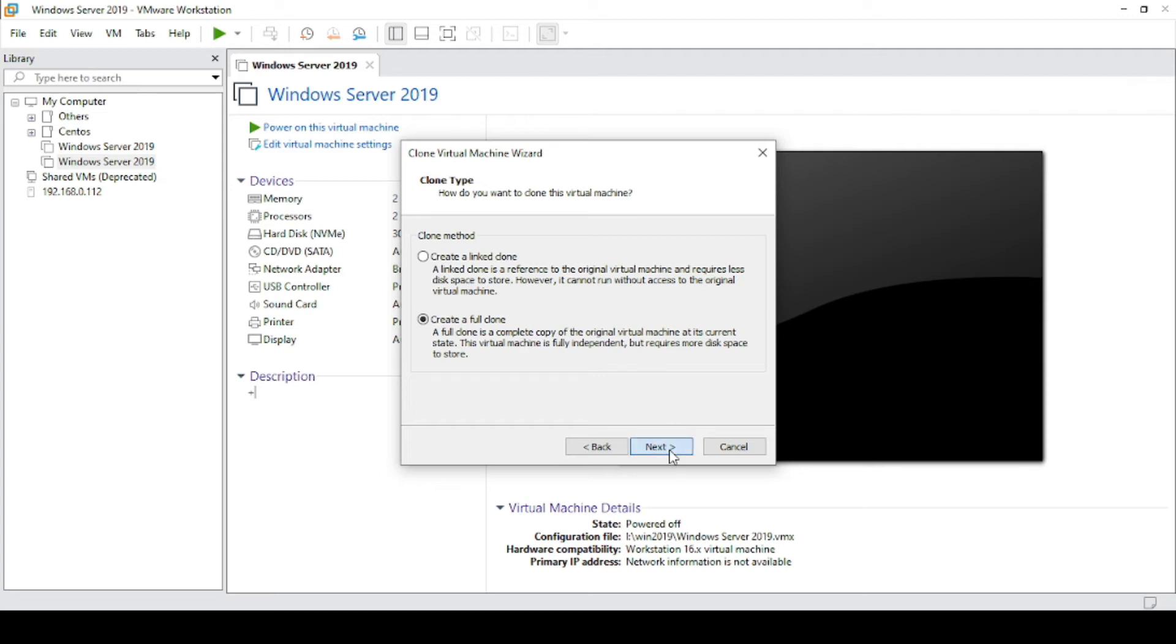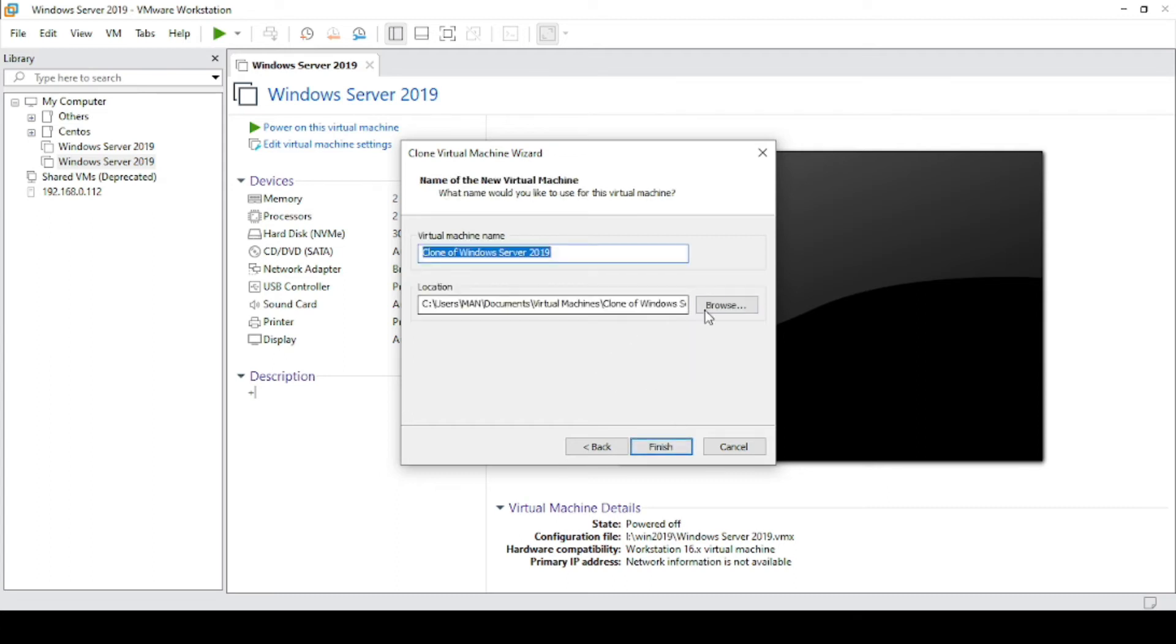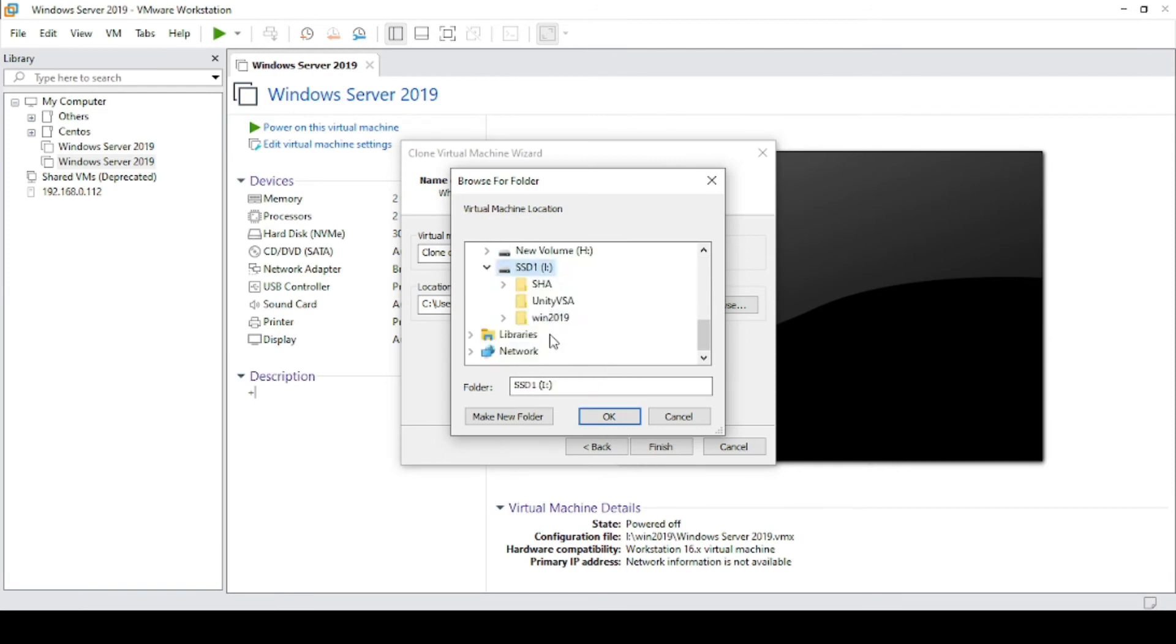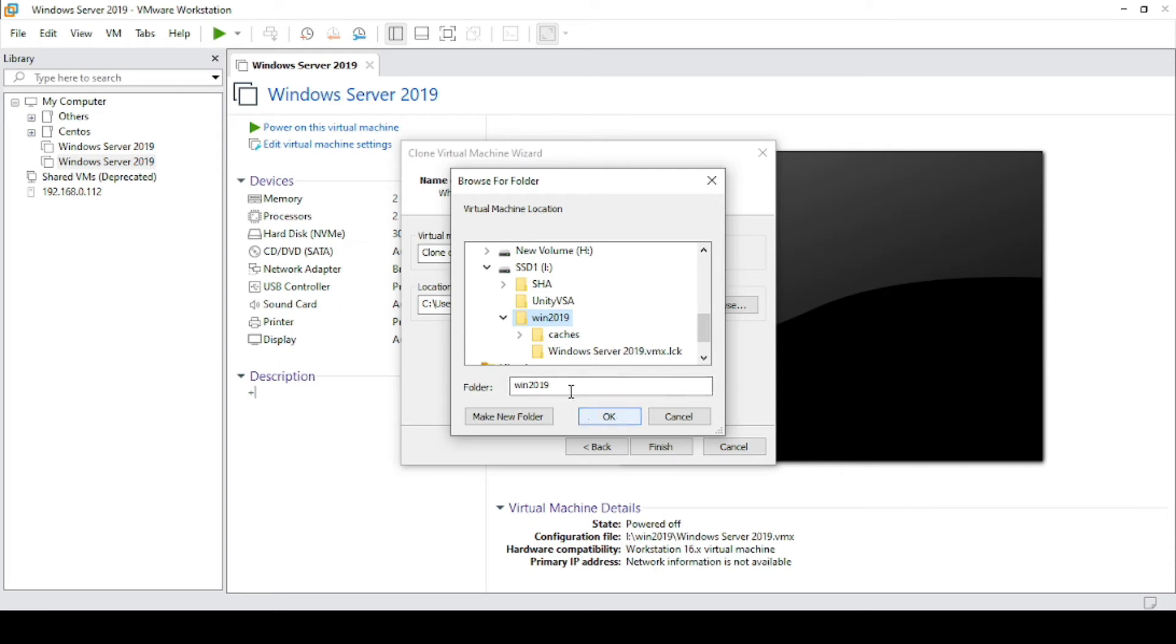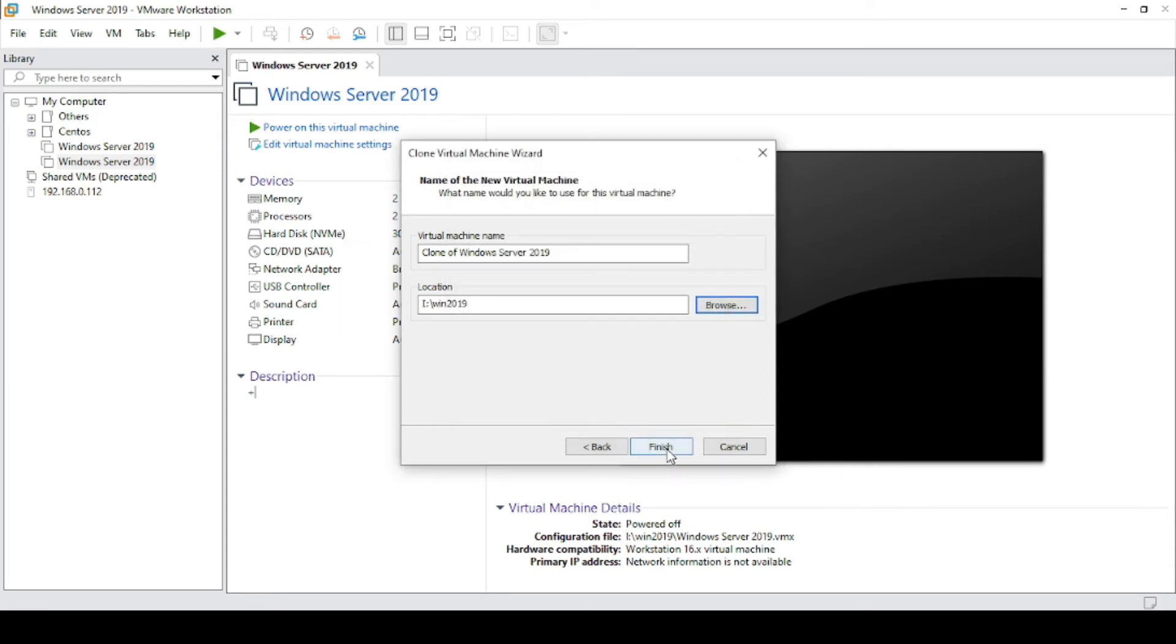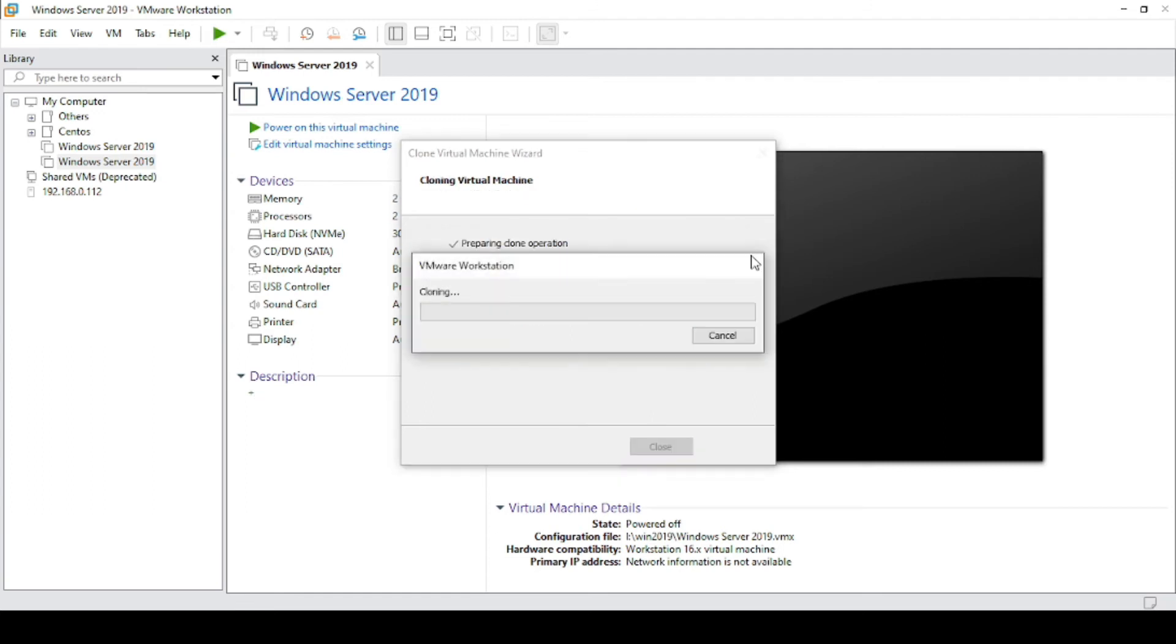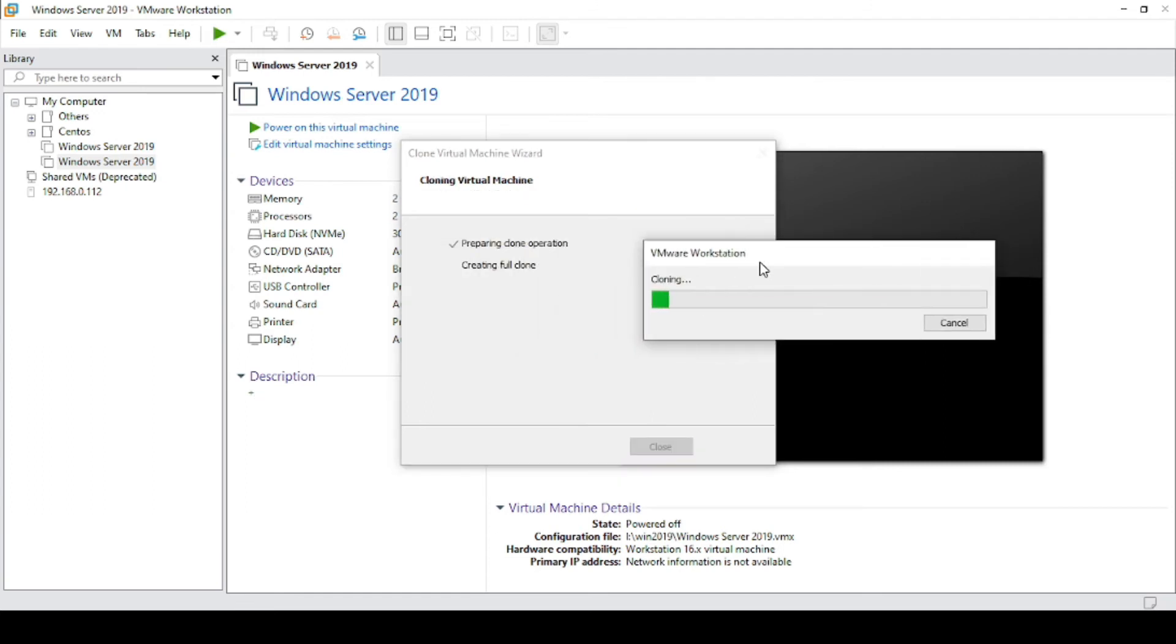Then click next and here you have to select the path where you want to store that virtual machine. I am selecting the Windows 2019 folder. Click on OK and click on finish. Click on continue and now it is doing a full clone of the virtual machine.